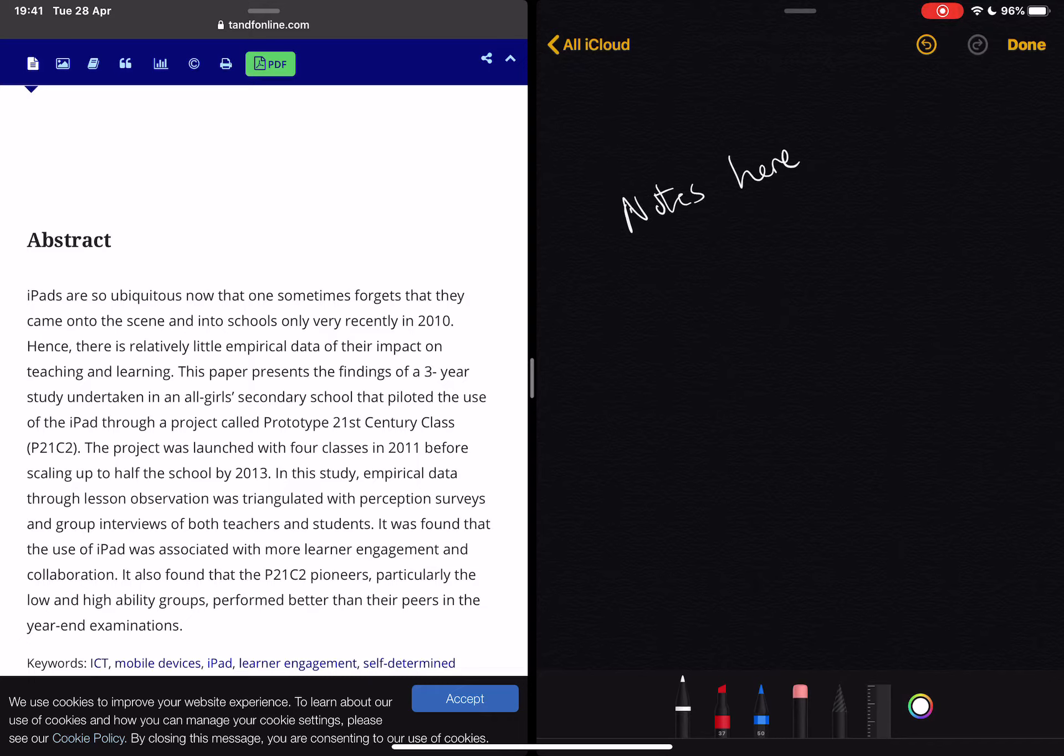So a really simple way to be more productive in your reading and note-taking while doing your research. I'll see you next time.